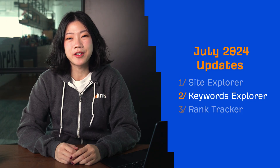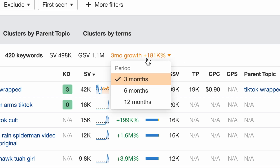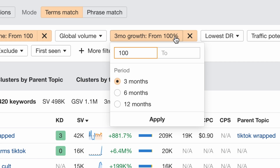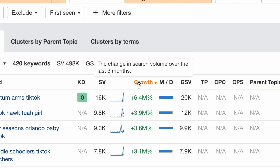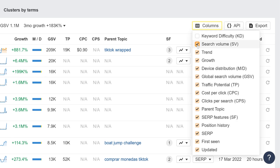Moving on to Keywords Explorer, we've added a new metric called Growth. Growth shows you a keyword search volume growth rate over 3, 6, or 12 months. You can switch between time periods here. You can also filter for keywords that had a specific growth rate over a time period, and sort results by growth. Finally, we've added a column picker so you can show or hide metrics. The growth metric is available for advanced plans and higher.